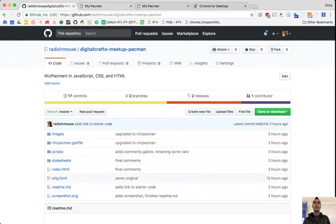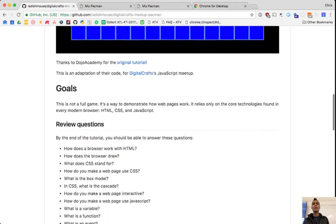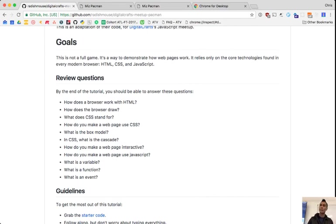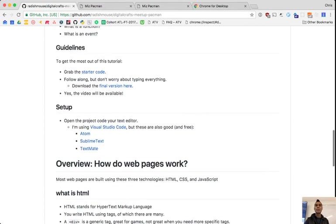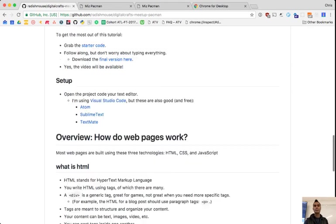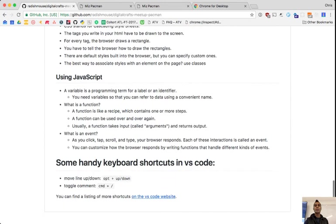Quick recap: you can go to the GitHub page, which will be posted in various places. Listed on the page are a number of review questions — things you should have picked up on: how does the browser work with HTML, how does it draw stuff, what does CSS stand for, how do you make a web page interactive, what's a function, what's an event. There are links to the starter code and final code — please play around, make it better, add more levels, do something cool with it.